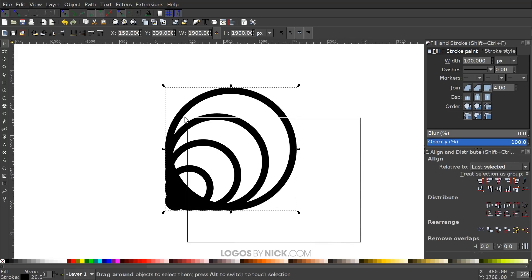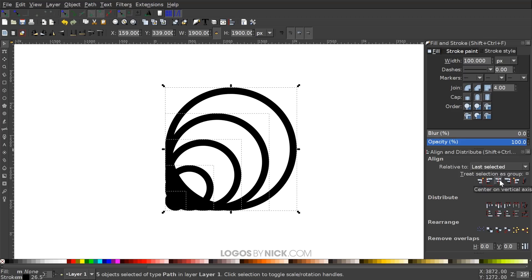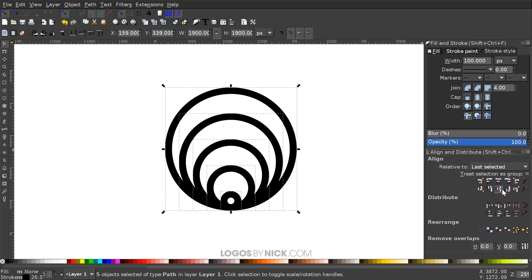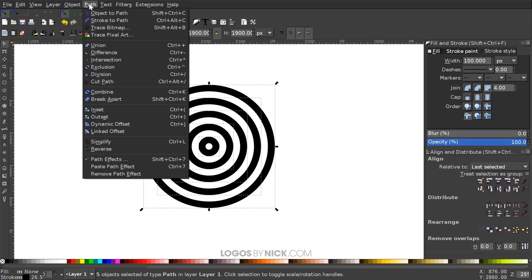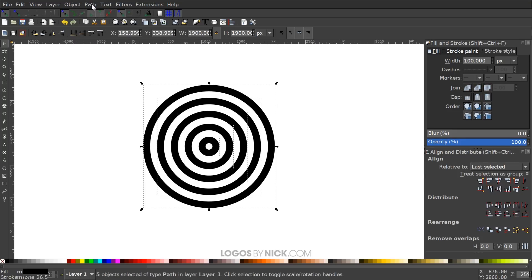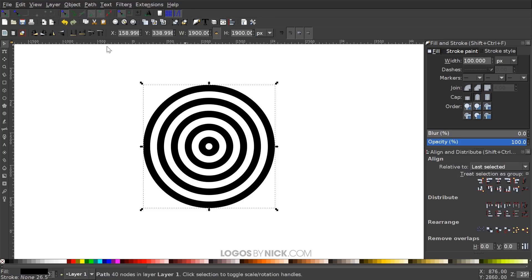So I'm going to click and drag over all of these and I'm going to center them up on the vertical and horizontal axis like that. And I'm going to go to Path, Stroke to Path, and then Path Union.